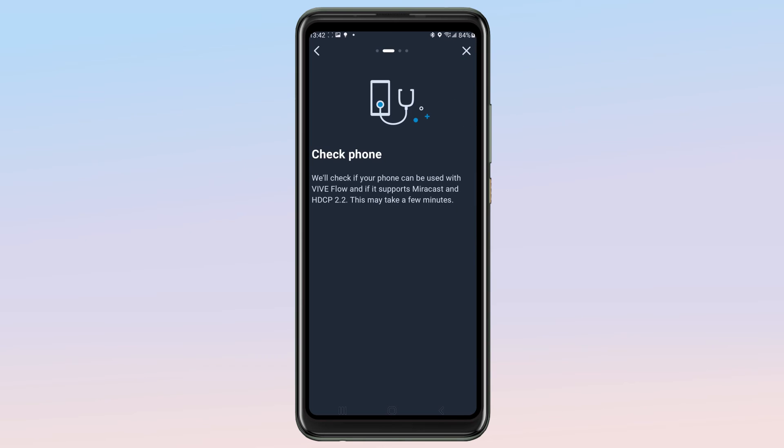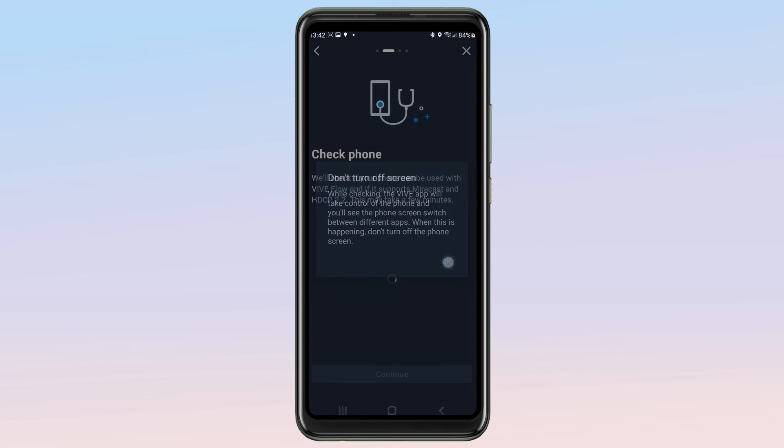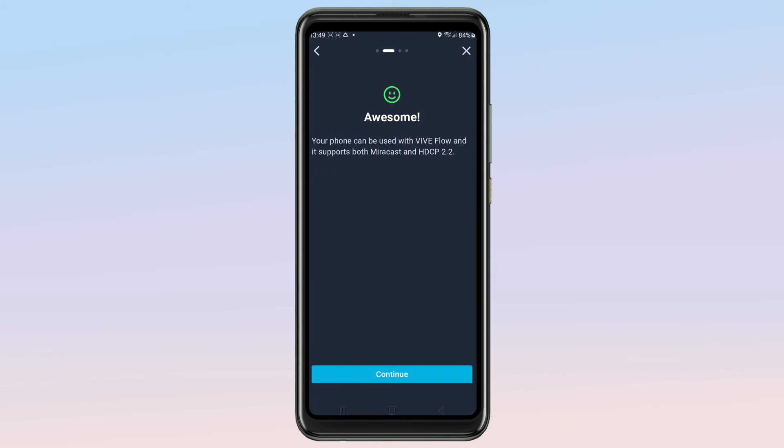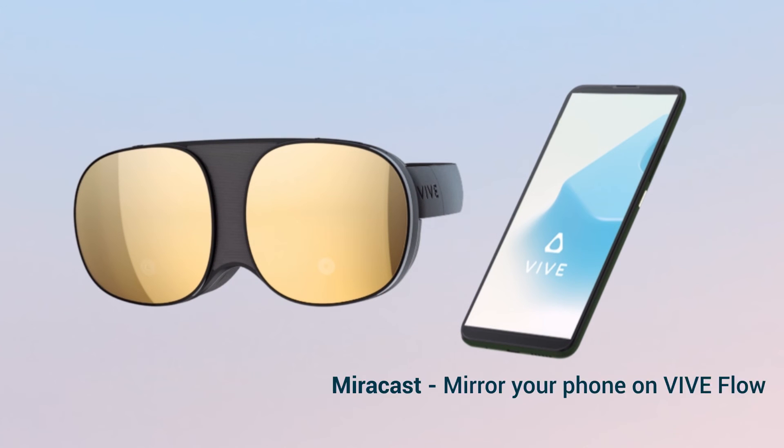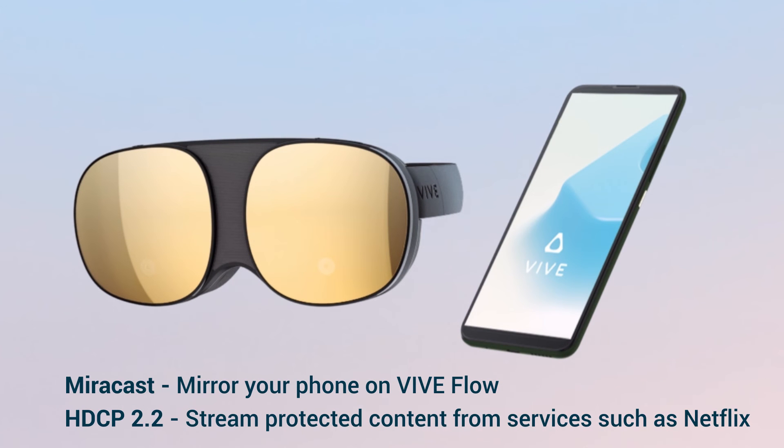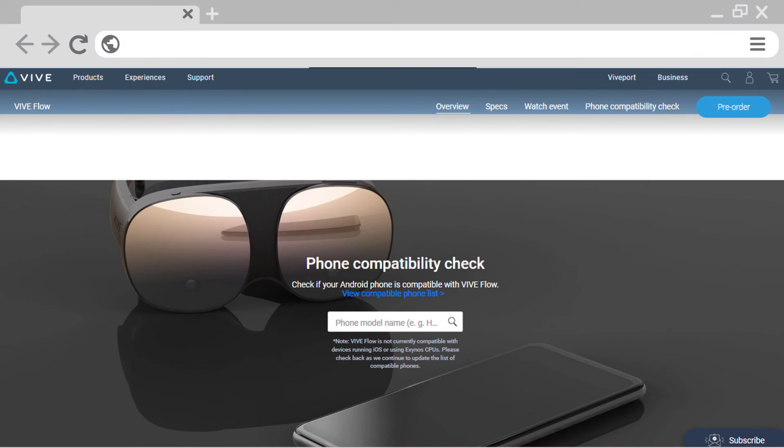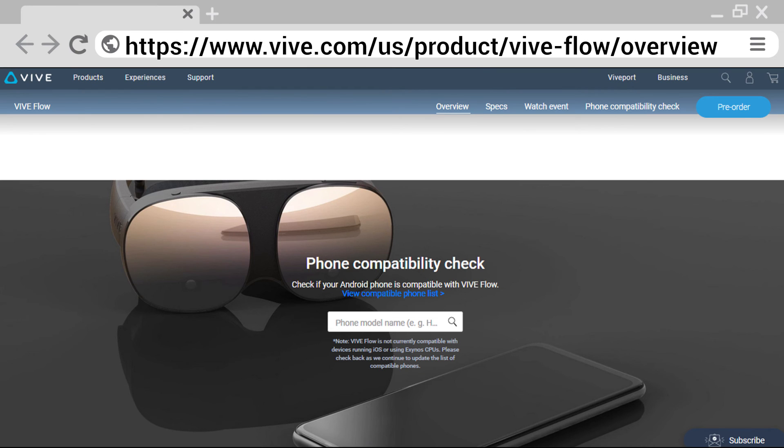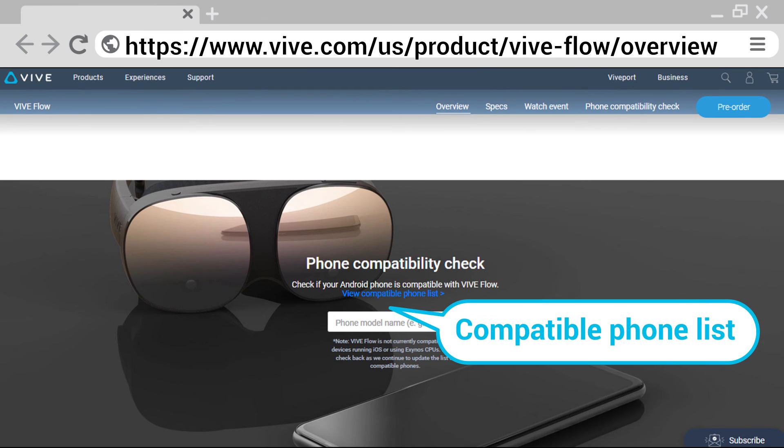During the setup process, the Vive app will check if your phone supports Miracast and HDCP 2.2. You can still use your Vive Flow if your phone doesn't support these features, but we recommend using a phone that does. You can check if your phone supports Miracast and HDCP 2.2 on this page.